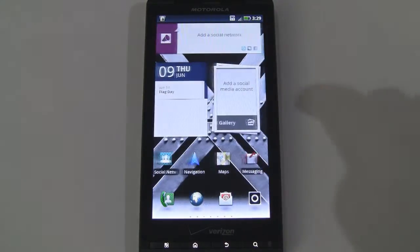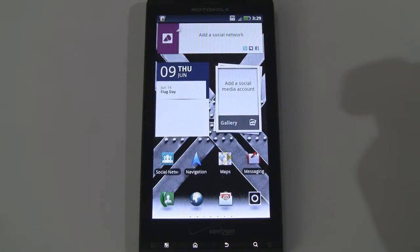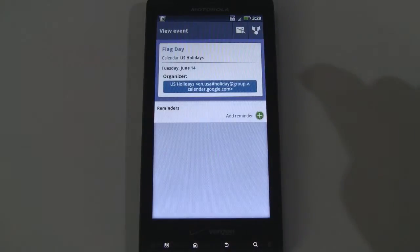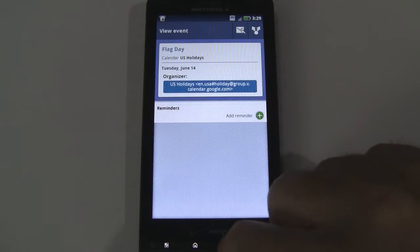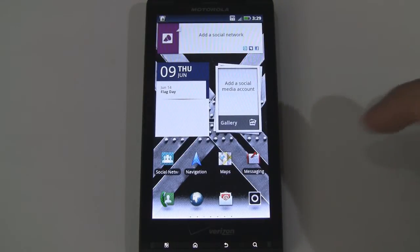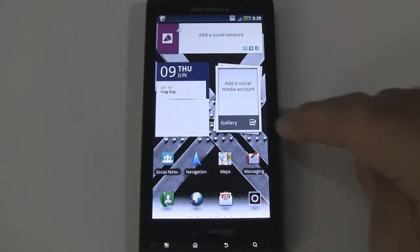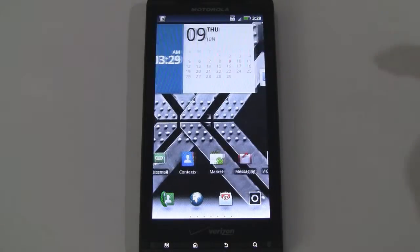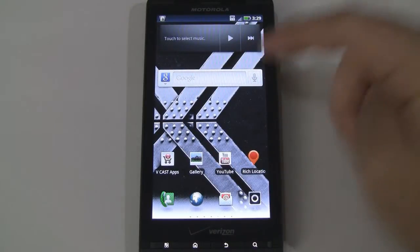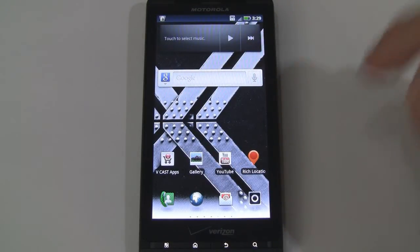Now if we go back and swipe over, here is a social media widget so we can add Twitter, MySpace, and Facebook accounts to see various status updates. Here's a calendar widget — tap on that, looks like it is Flag Day right now. Let's go ahead and back out of there. And here's another social media widget — this one is for pictures. You can add various networking accounts and it'll display pictures there. Swiping over, this is a simple date and clock widget, very convenient to have. Here are some default Google widgets for search and music, and here's a nice little RSS widget.